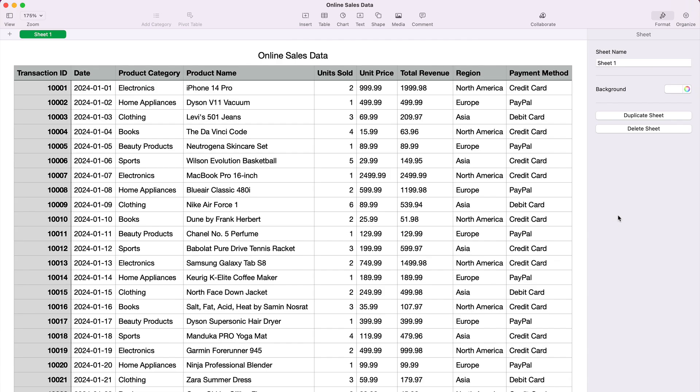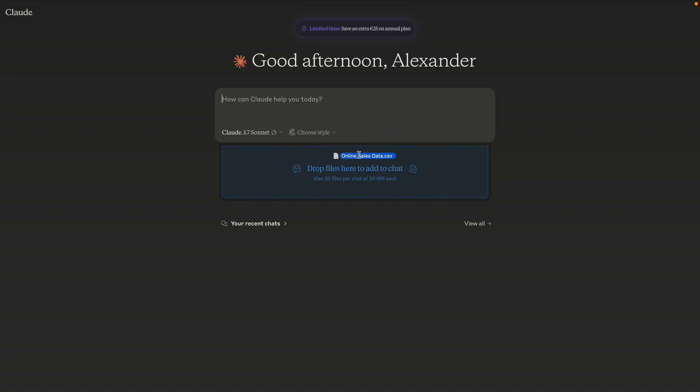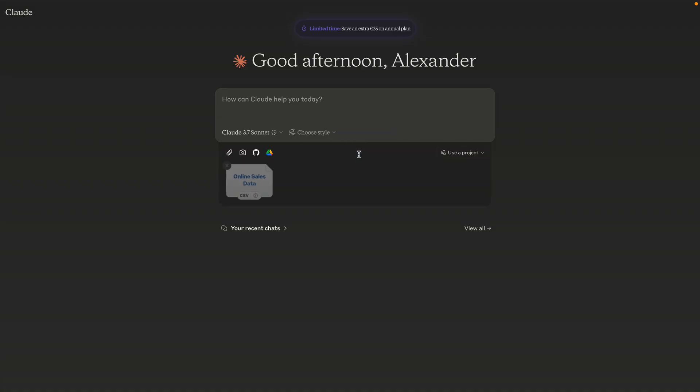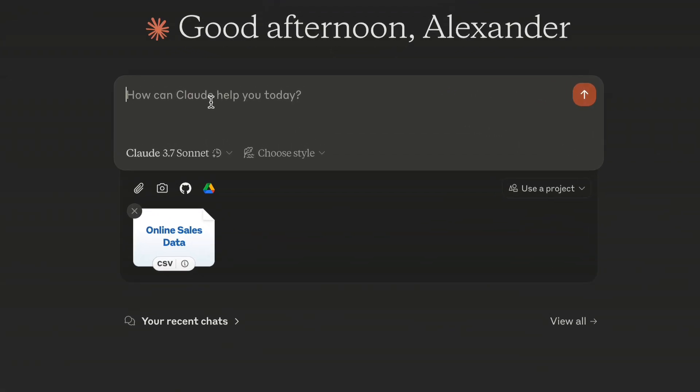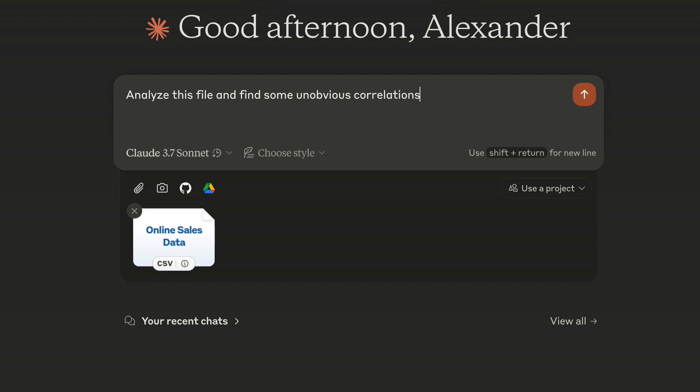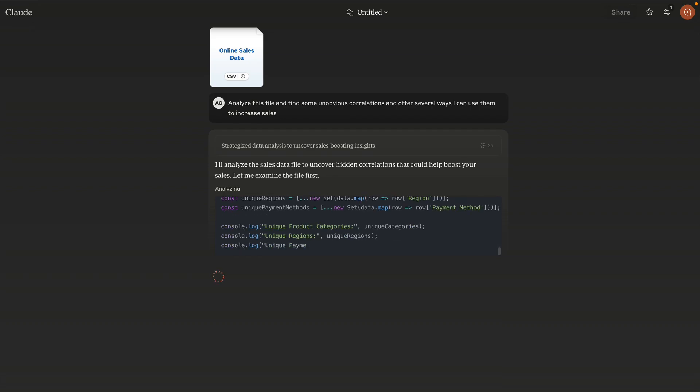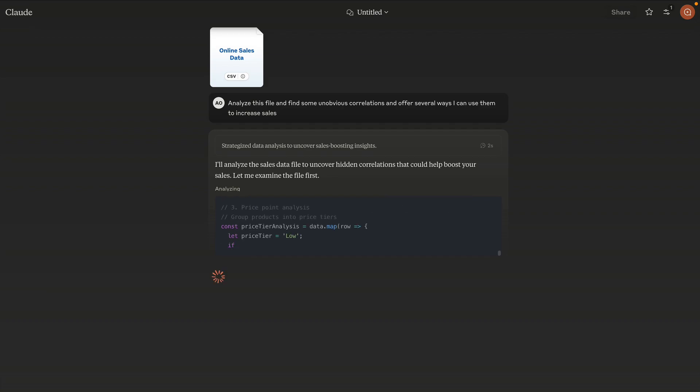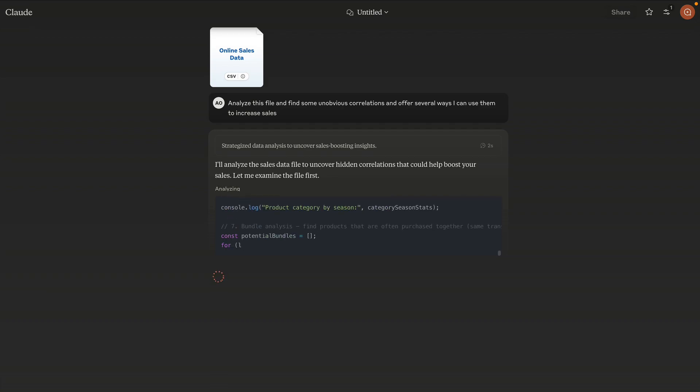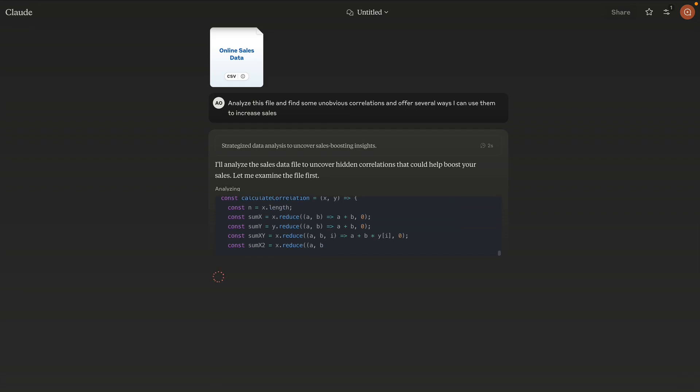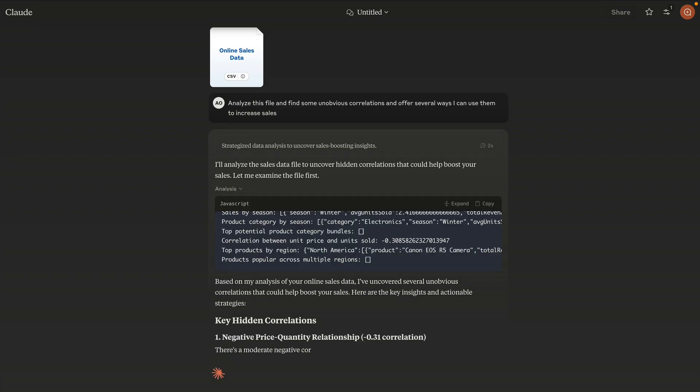Here I have some anonymized sales data, and we can safely upload it to Claude or ChatGPT. Both can work with CSV and Excel files. I personally prefer Claude because its approach to working with spreadsheets seems better to me, but ChatGPT is also capable of advanced data analysis. Okay, let's ask Claude: analyze this file and find some unobvious correlations and offer several ways I can use them to increase sales. As you can see, Claude doesn't process this file with LLM computations. It creates a code and runs it to analyze the file. This gives much more accurate results without the hallucinations typical for LLMs.